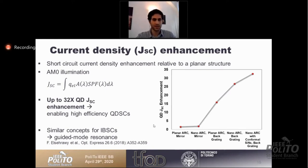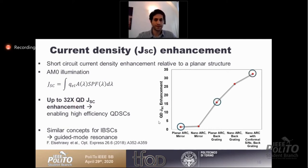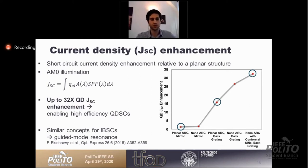Short-circuit current density enhancement is one of our key metrics. For the planar structure with a mirror, we get around two times enhancement. With only the backside grating, around 16 times. And with the double-sided grating, up to 32 times enhancement. For the second photon, other methods such as guided mode resonance have been explored in other work.